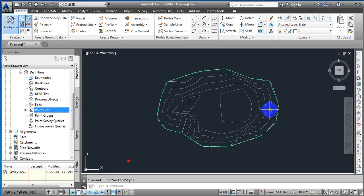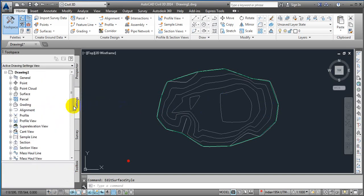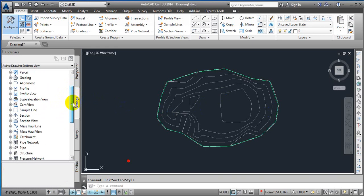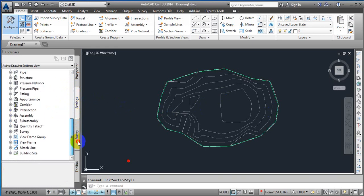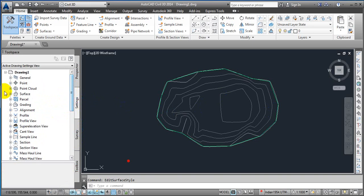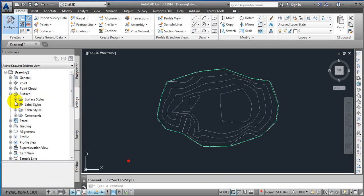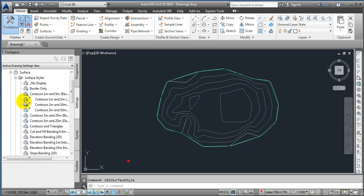Here in the settings, just come down — we have an optional surface. Just click on this and here we have Surface Styles.